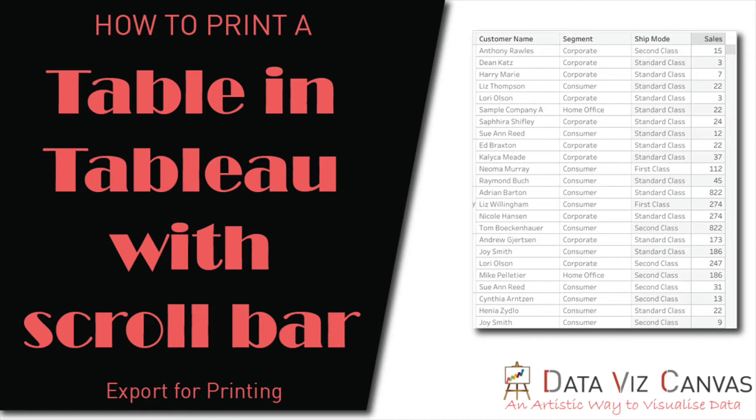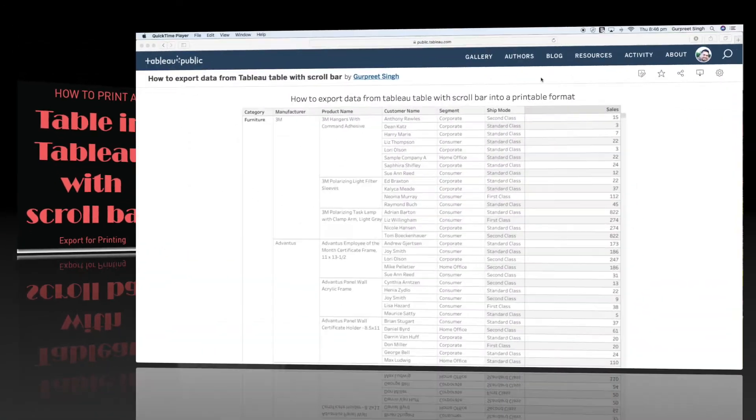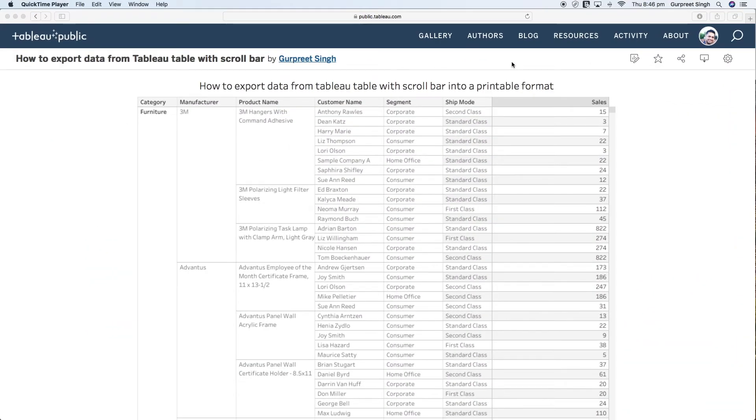We need to export the entire table in order to get it printed on paper, so let's get started. I have already created a Tableau dashboard on Tableau server, in this case I am using Tableau public.